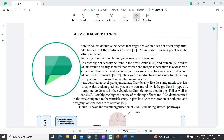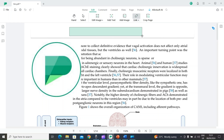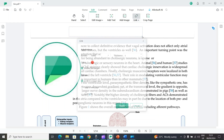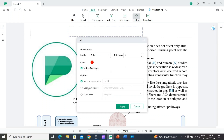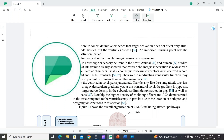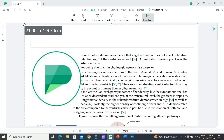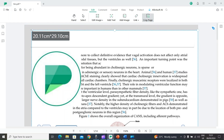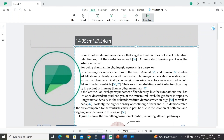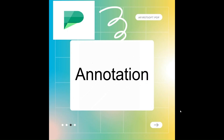You can also add a link using the Link option — select 'Add or Edit Link', then select any part of your PDF file where you want to add the link, choose 'Open a Webpage', enter your URL, and apply it. You can also crop a page using the crop page option — just select the area to easily crop your PDF page.